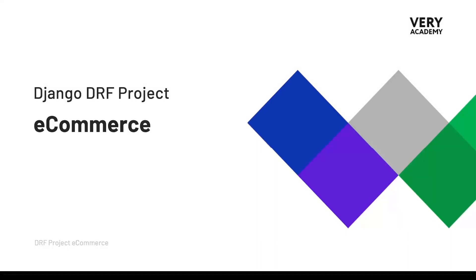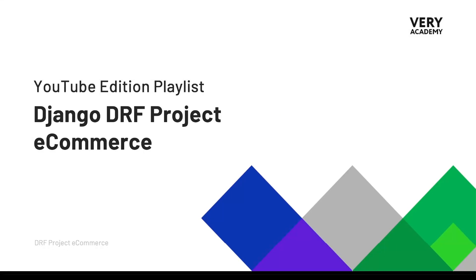Hello and welcome to the Django DRF project e-commerce. This tutorial is part of a series of tutorials which you can watch for free. The link to the YouTube course playlist is in the video description.